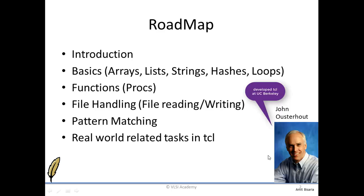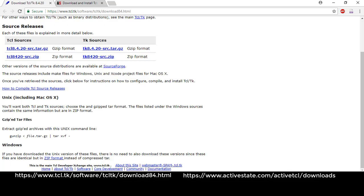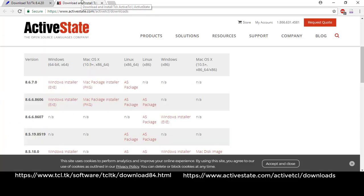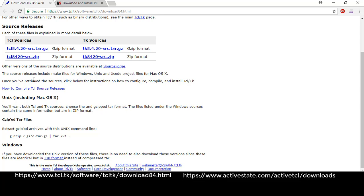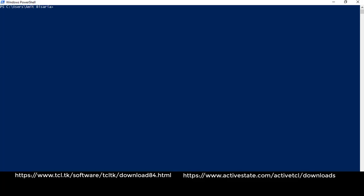This is the guy who developed TCL — his name is John Ousterhout. As far as installation and downloading are concerned, the website tcl.tk provides the download. Another site, ActiveState.com, also provides a downloadable version for Windows, Mac OS X, and Linux. You can see that Unix, Mac OS X, and Windows versions are all available.